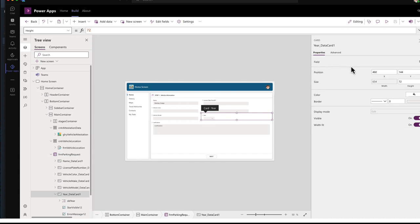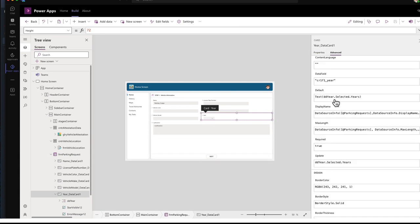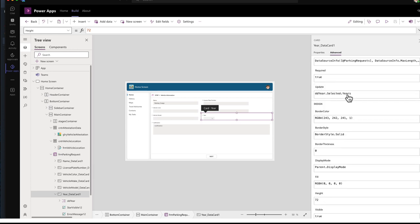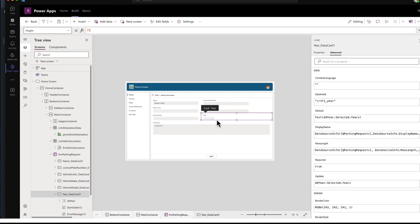But the parking form, I turned this into a custom. And then I set its default to the dropdown selected years. If we go to update, I'm setting the card, the card to the selected years. For the data card associated with the year.